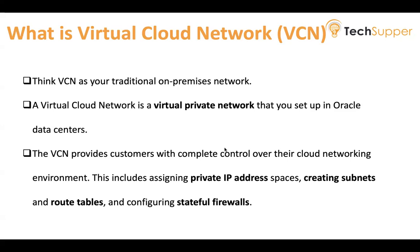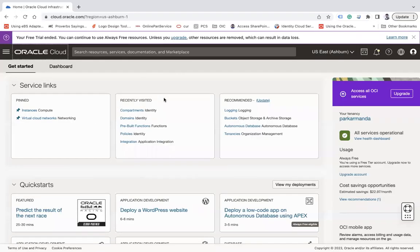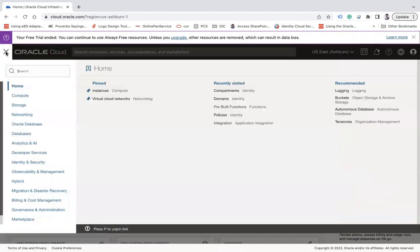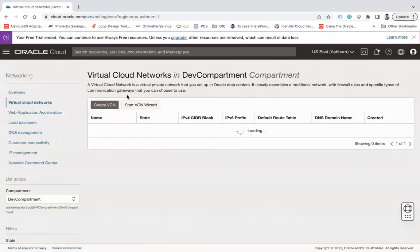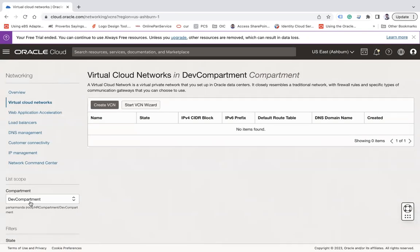Let's see how to create a VCN in Oracle Cloud Infrastructure. You must have access to OCI and access to a compartment to create a resource, which can be granted via policies. Click on the menu, go to Networking, and click on Virtual Cloud Networks. You first have to select the compartment in which you would like to set up your VCN, since VCN is a compartment-level resource — a VCN created in one compartment is not visible in another.